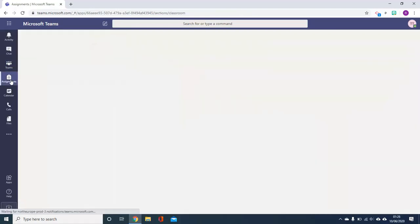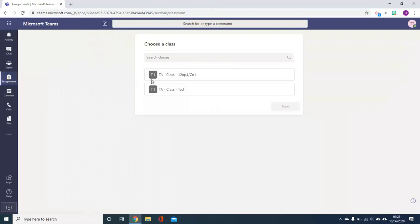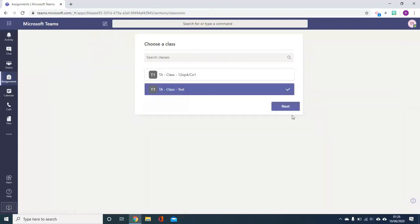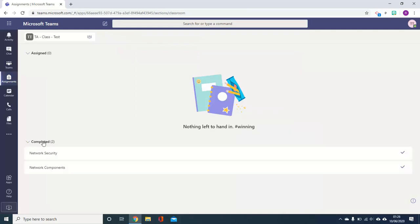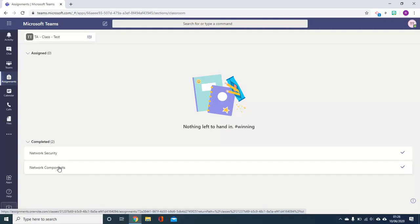Finally, by clicking on Assignments on the left hand side, again selecting your class will take you through and you have again the same two tabs with Assigned and Completed where you can access your feedback.